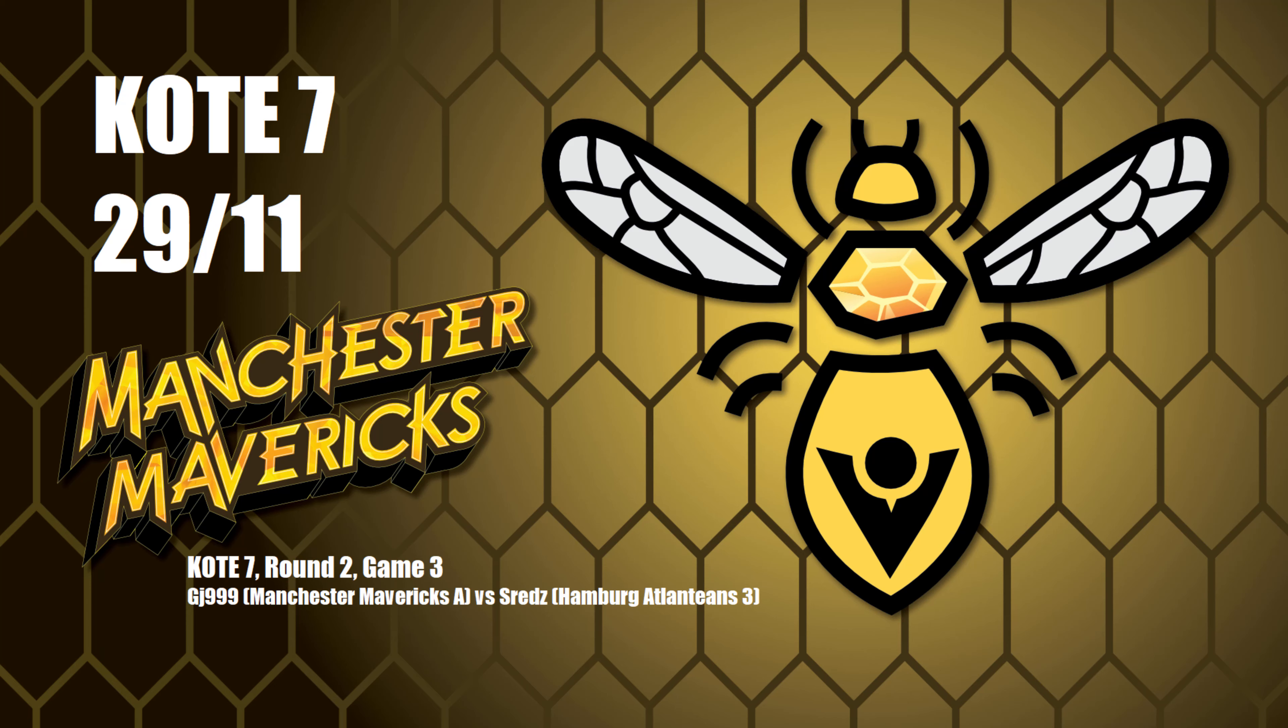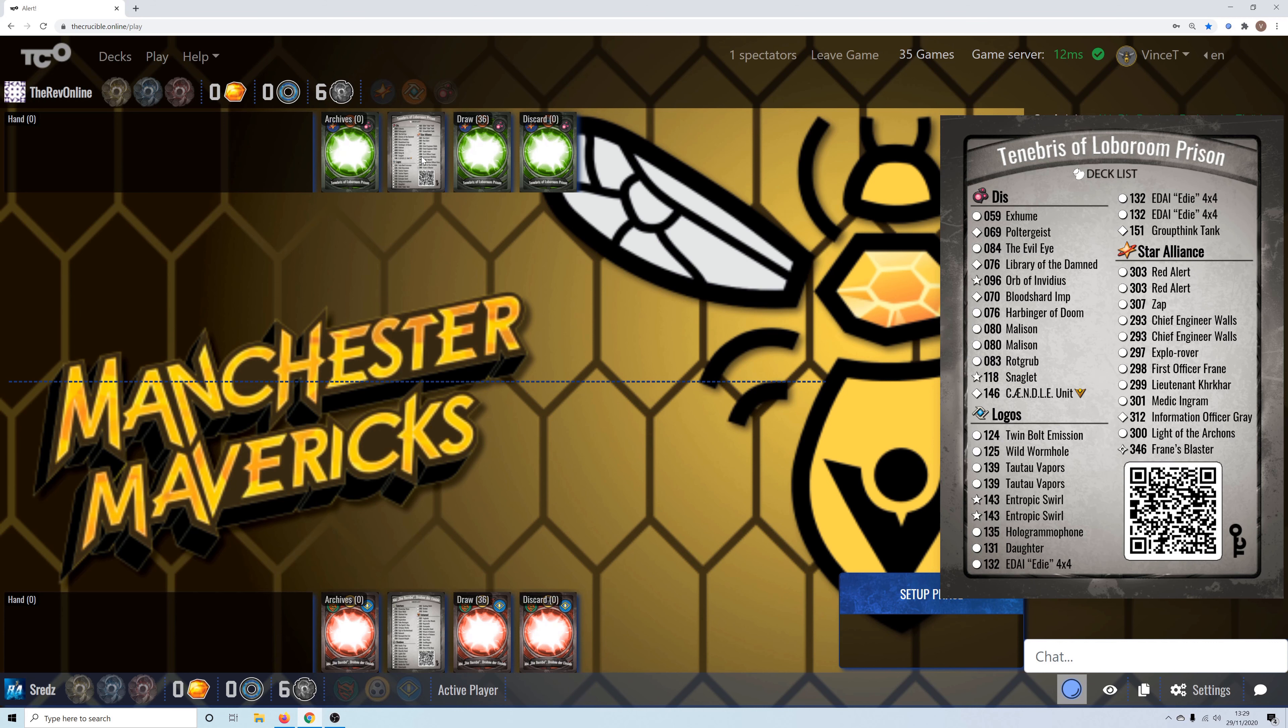Ok, so the third version of the Hamburg Atlanteans and Decider is going to be Matt vs Shreds. Matt is playing Tenebris of Lobaroom Prison. Nasty deck if he gets the time to do what it does.